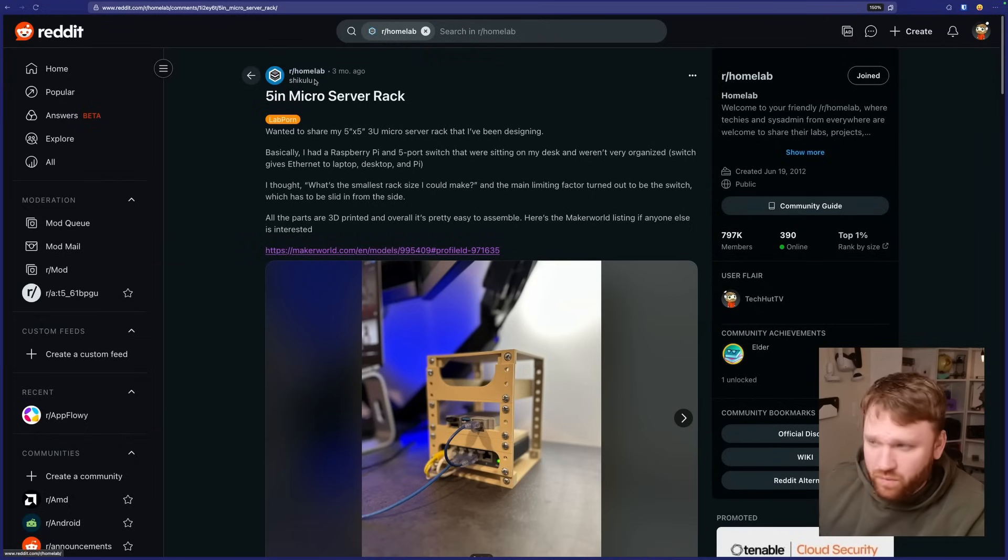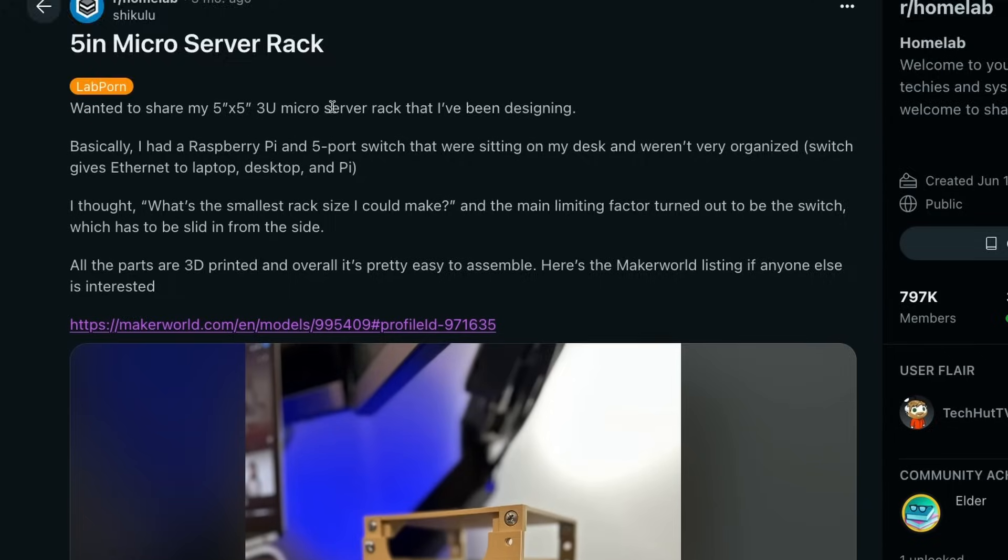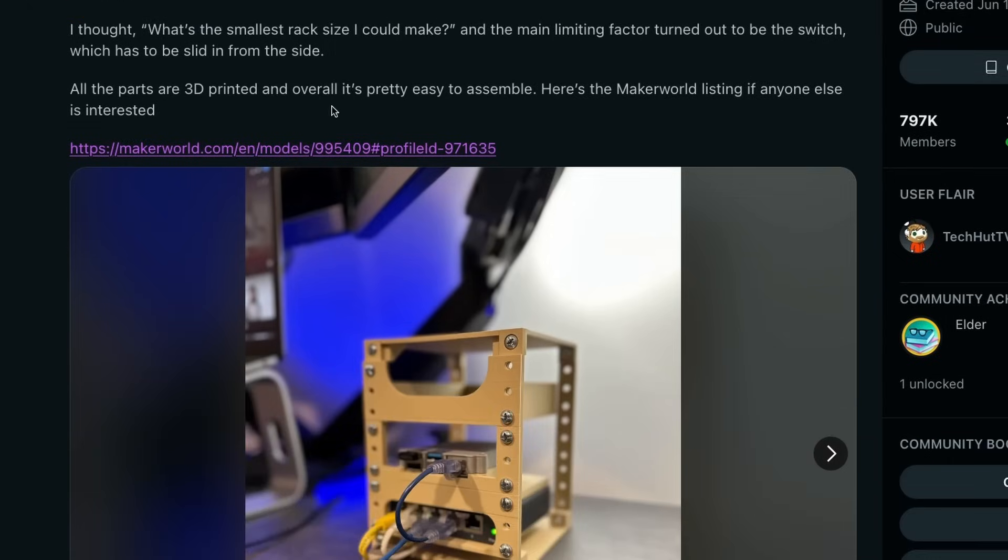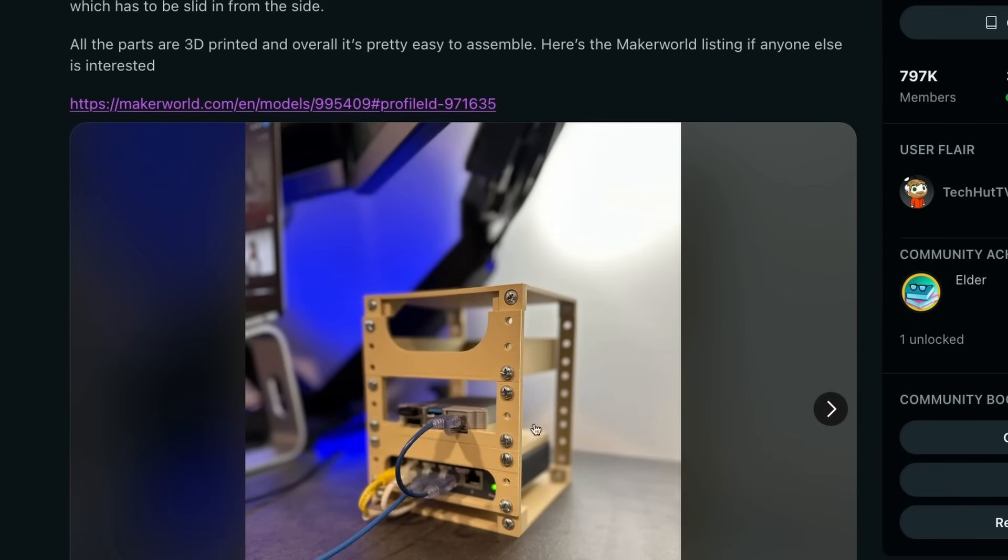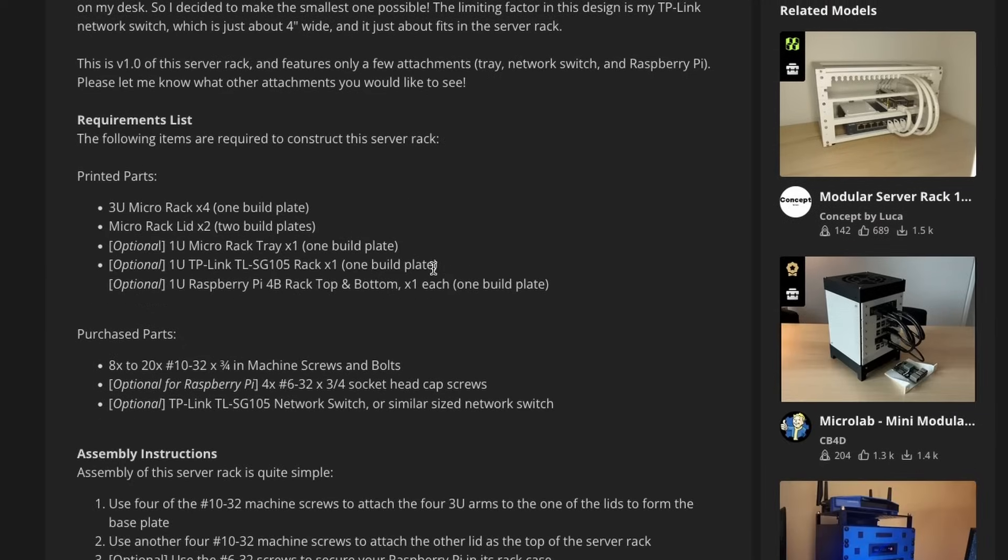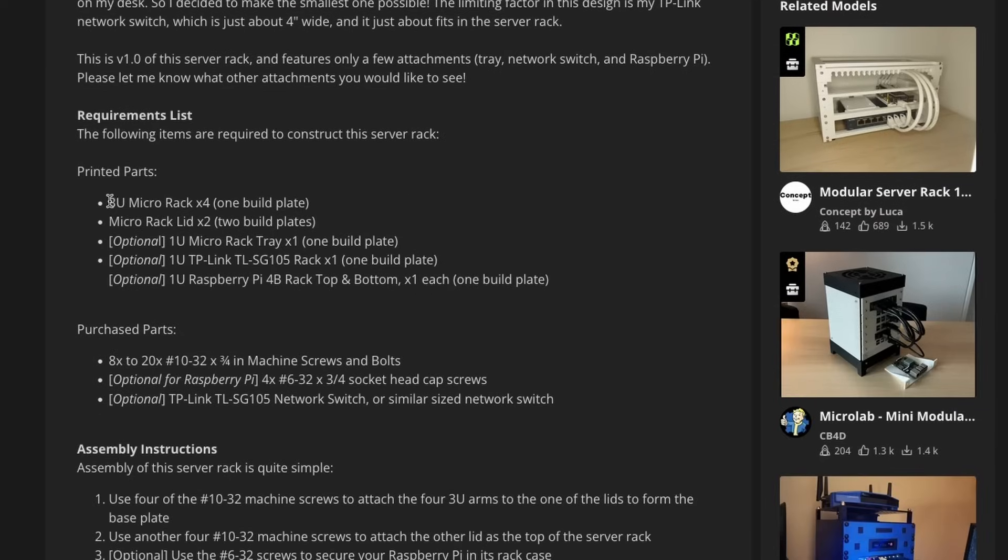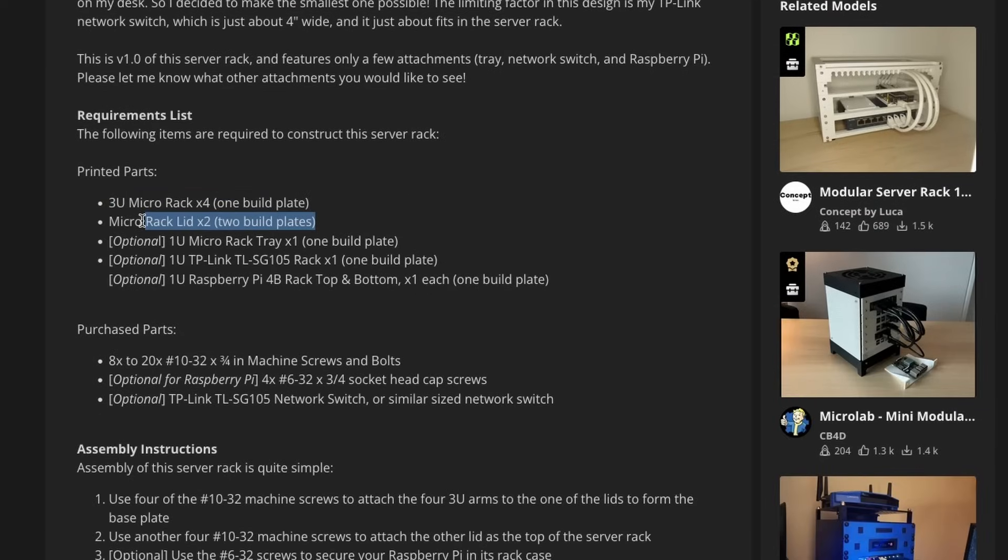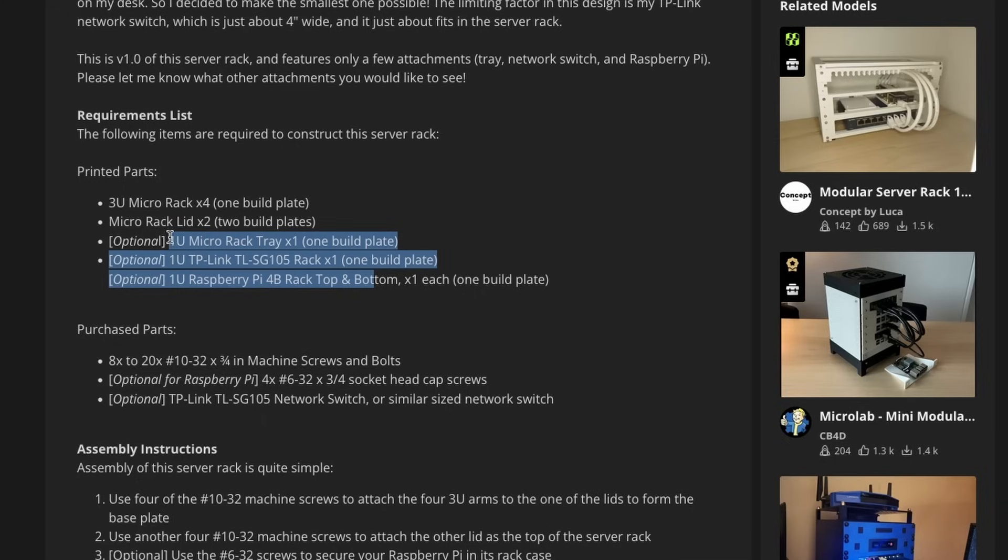This is a 5-inch rack mount little server unit. And I stumbled across this one day when I was scurrying through the Homelab subreddit. And here it was, one of the most beautiful things I've ever seen. This is the server. It comes with a few things. We have, of course, the racks, four of them. We have the lids, two of them. And there's a couple extra things if you have those specific devices.